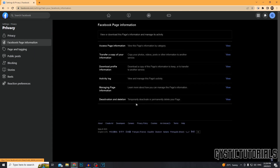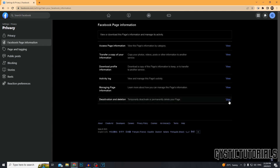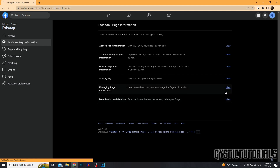And then at the bottom you'll see 'Deactivation and Deletion'. So you can either temporarily deactivate or permanently delete the page. The point of this video is to permanently delete the page, so I'm going to show you how to do that.